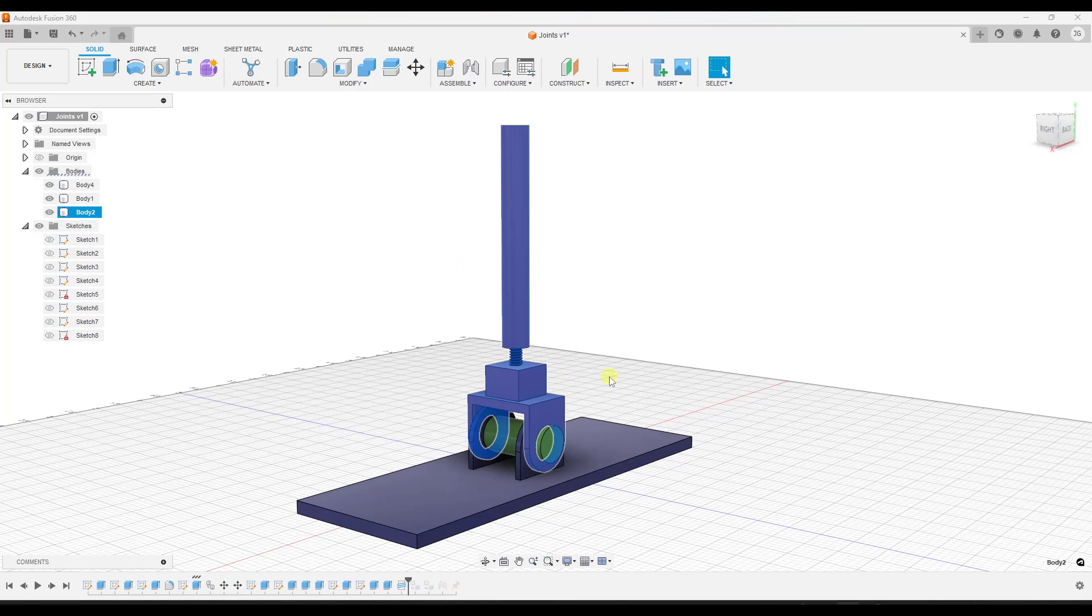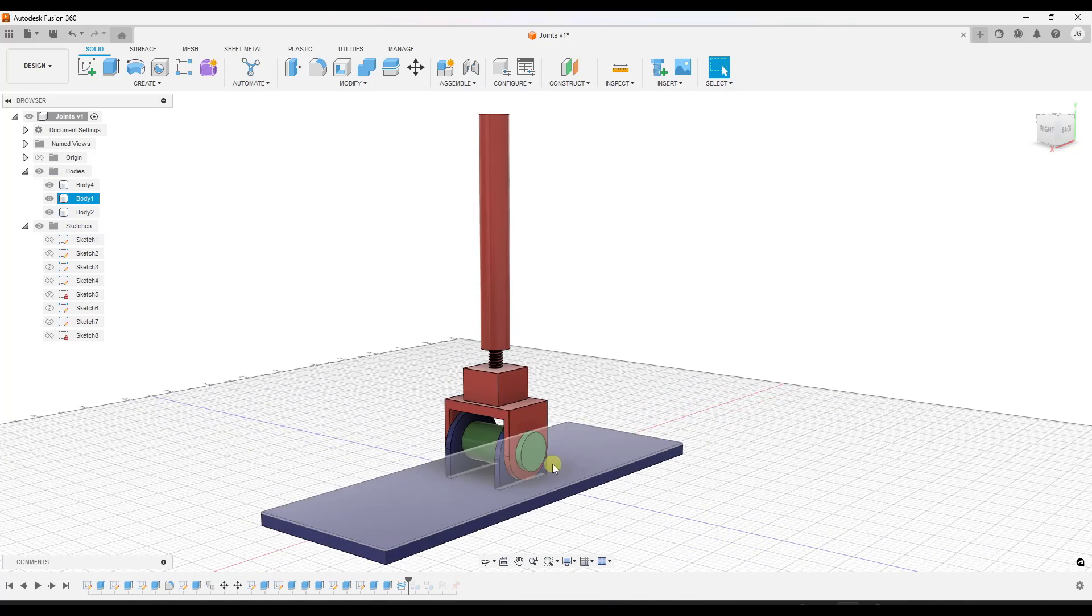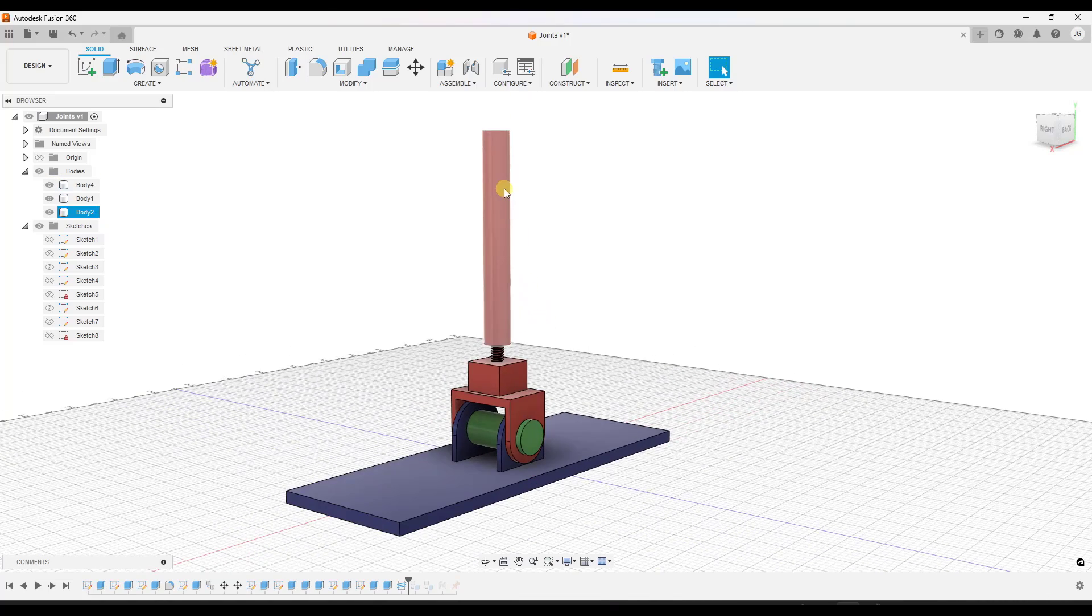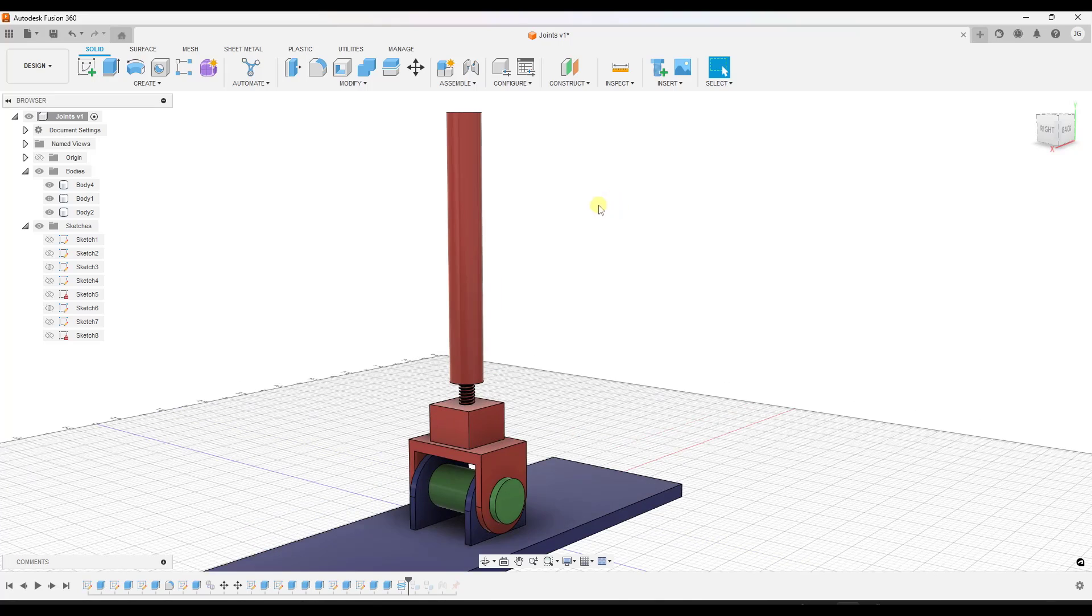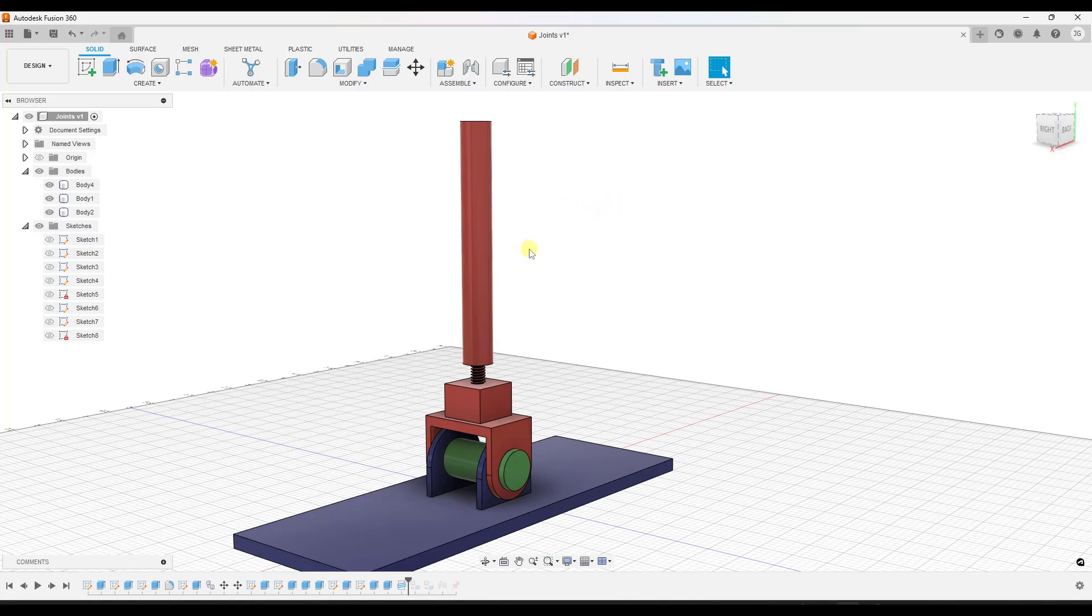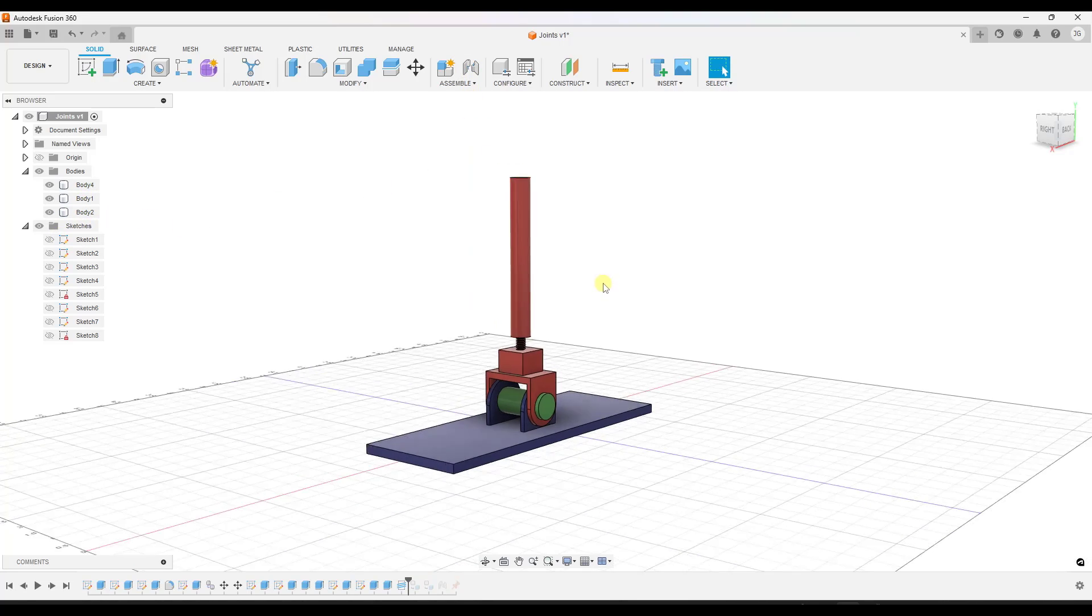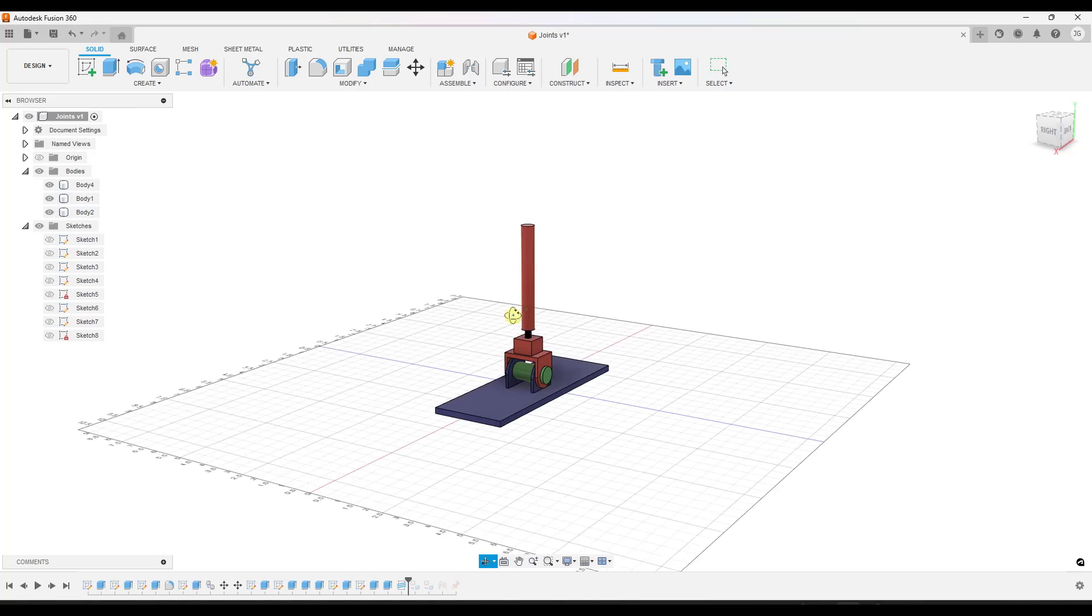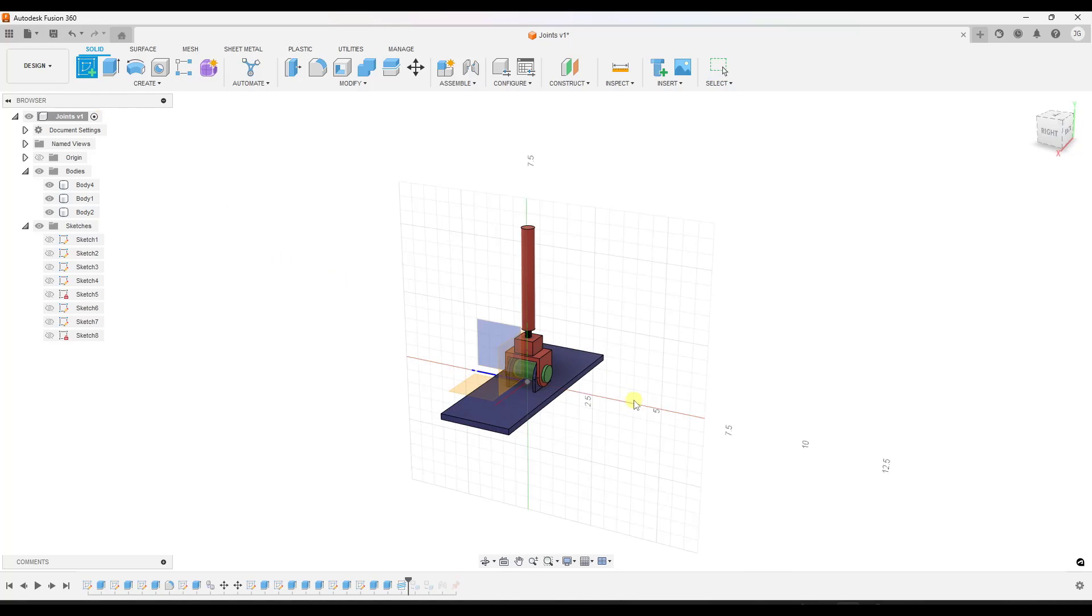And basically what I want is I want to make this handle rotate around this joint in a way that's actually accurate. You can use this in order to simulate the way objects are going to move. And so in this case, the first thing that you need to know is in order to add joints to objects, your objects actually need to be components, not bodies.